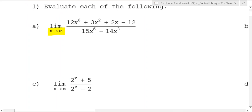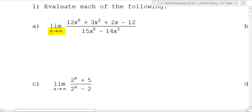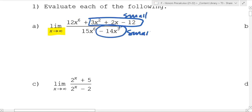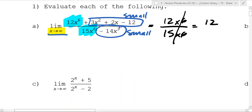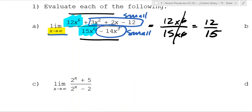As x goes to infinity on this one, let's just use some logic. As x goes to infinity, the only terms that really matter are the ones with x to the sixth in them. As x gets really big, x to the sixth is going to be so much bigger than the other terms — they'll be super small. So the only ones that matter are the leading terms with the highest power. This ends up being close to 12x⁶ over 15x⁶, which cancel, so this limit is 12 over 15.